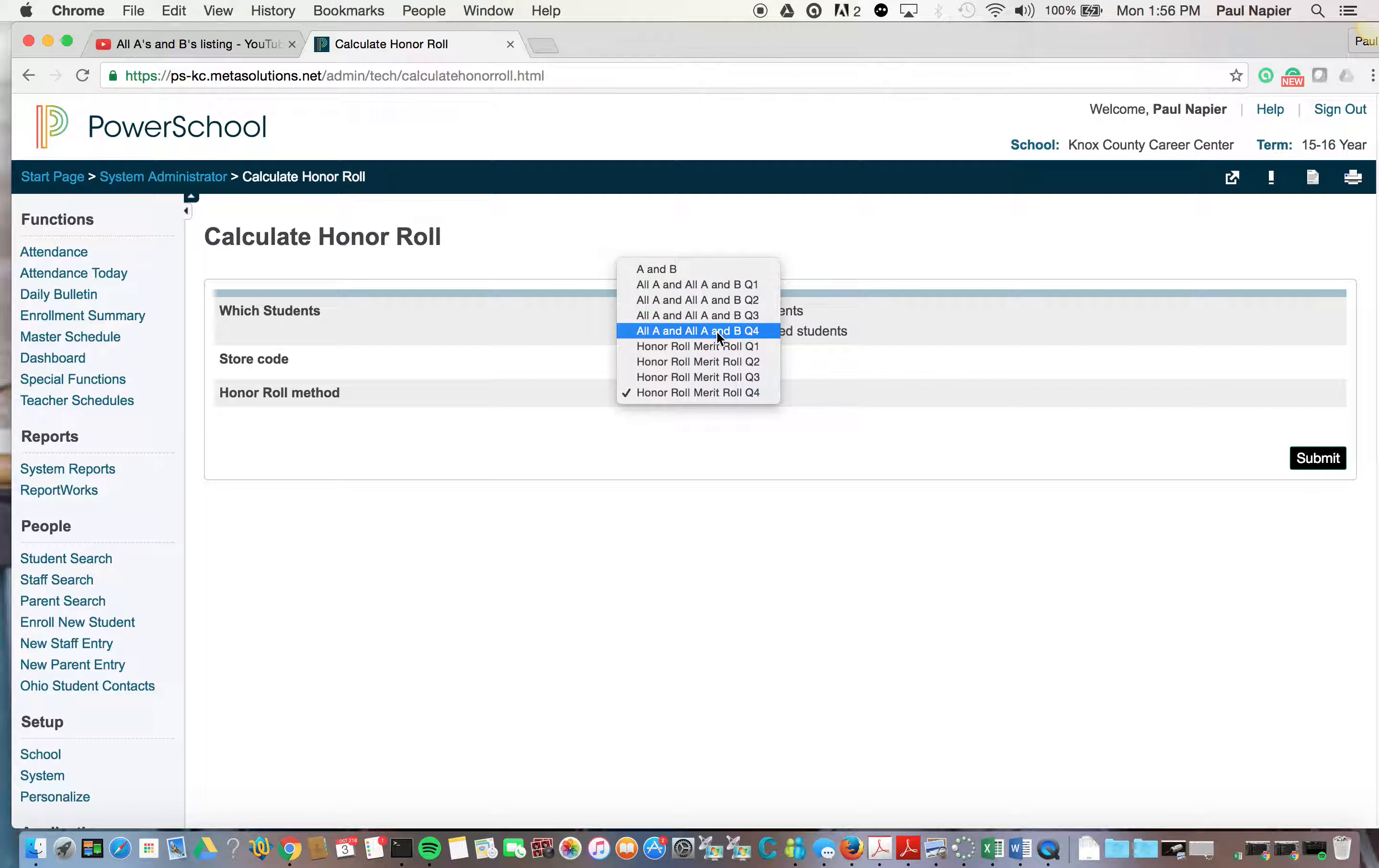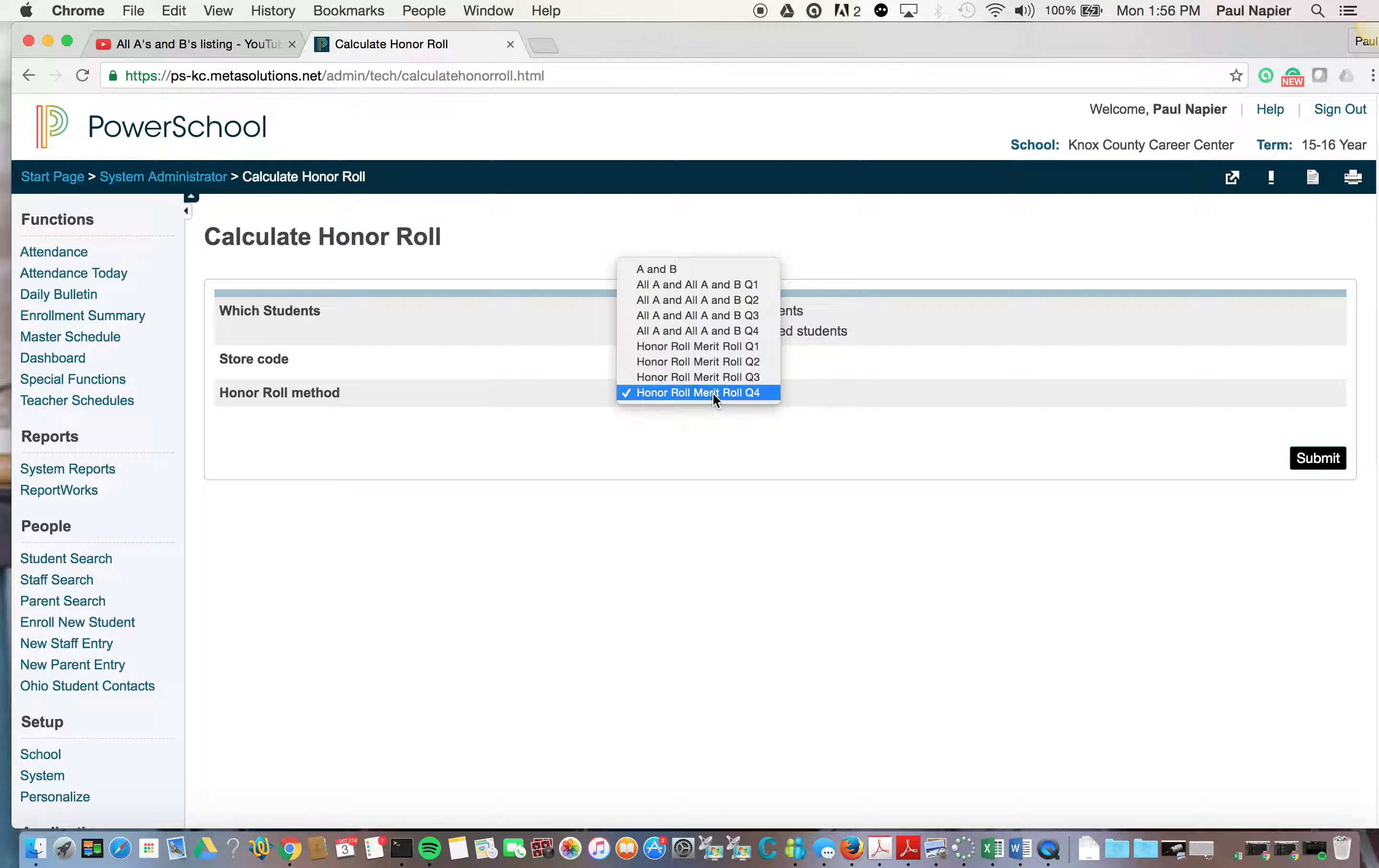This is the same place you would go in and run for all A's and all A's and B's for each of the individual quarters as well, but for us we're running Honor Roll and Merit Roll, so I'm going to use this Honor Roll Merit Roll Q4.